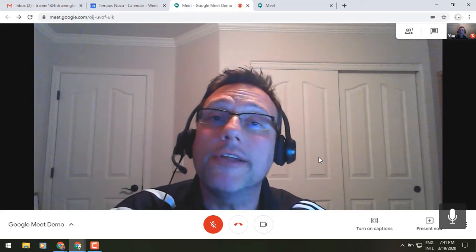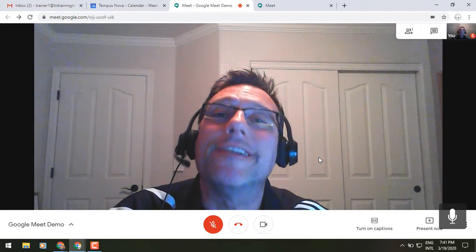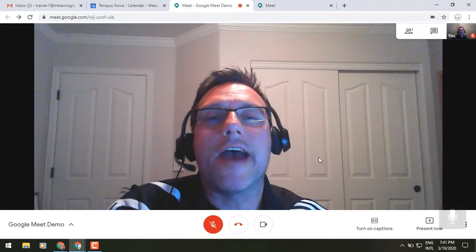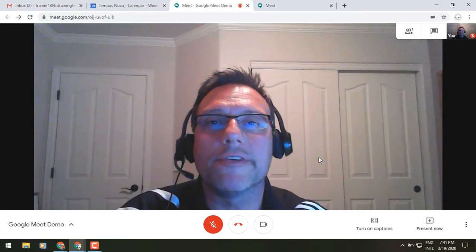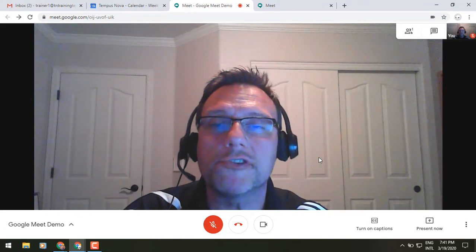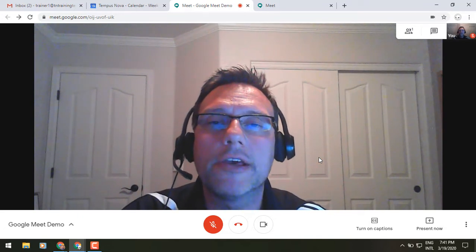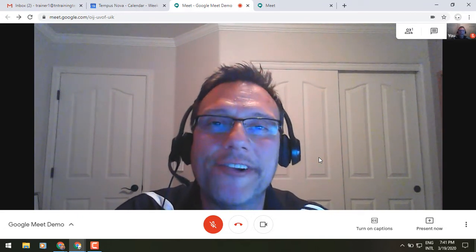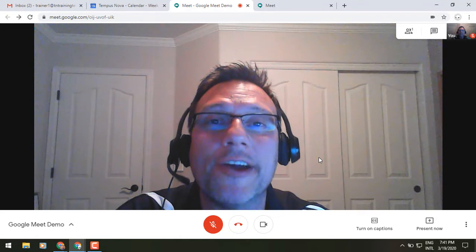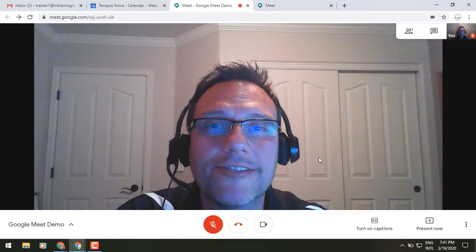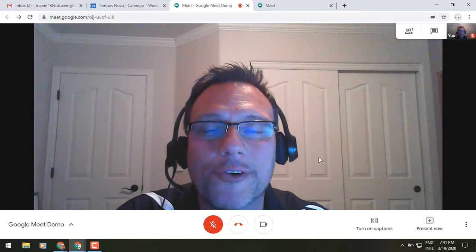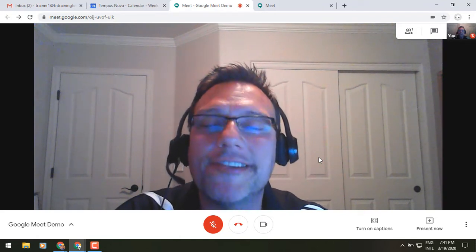Well, ladies and gentlemen, now we are complete. That is what I have for you in terms of our introduction to Google Meet. Until we meet again — another day, another time, another class — this is Gary the Google guy. Take care, everyone.